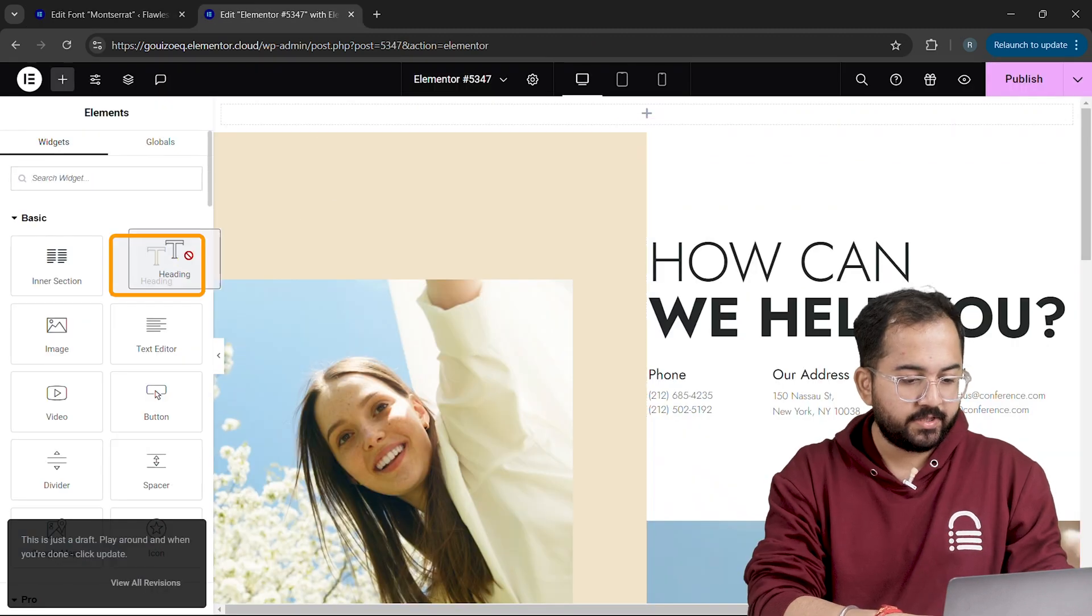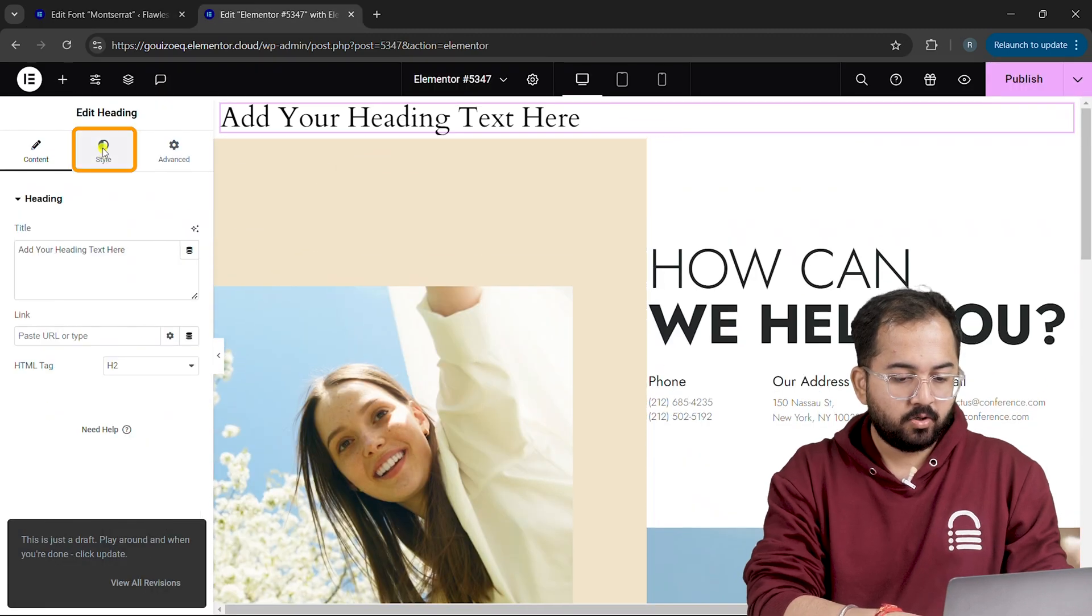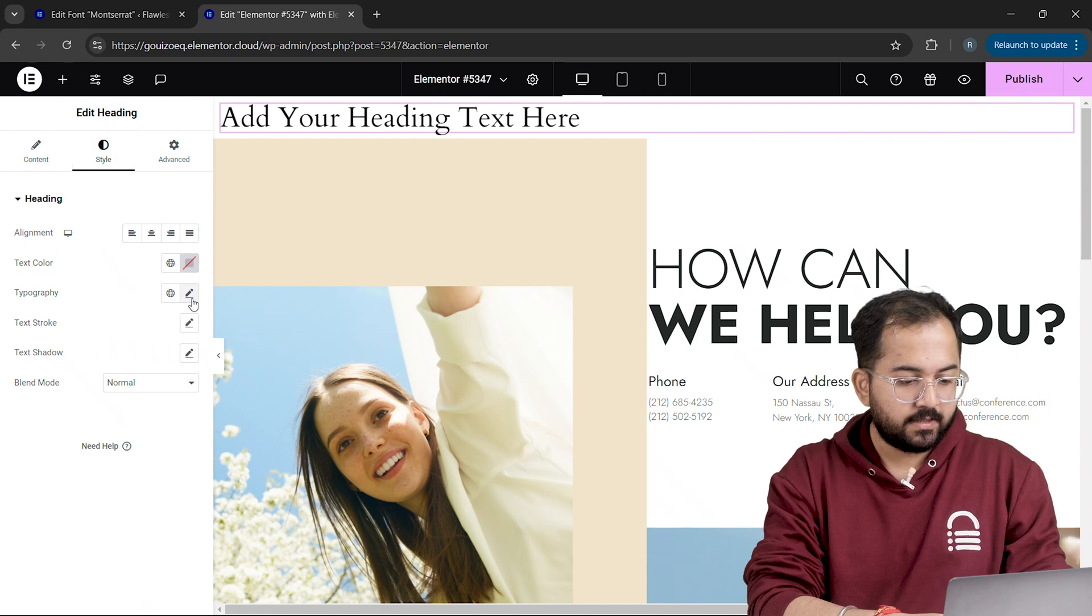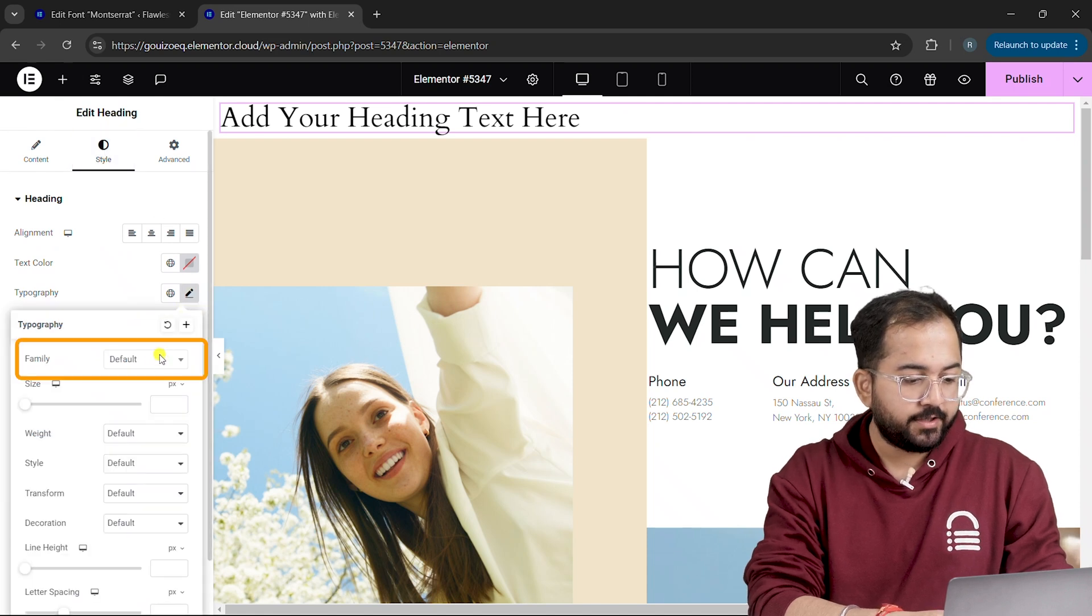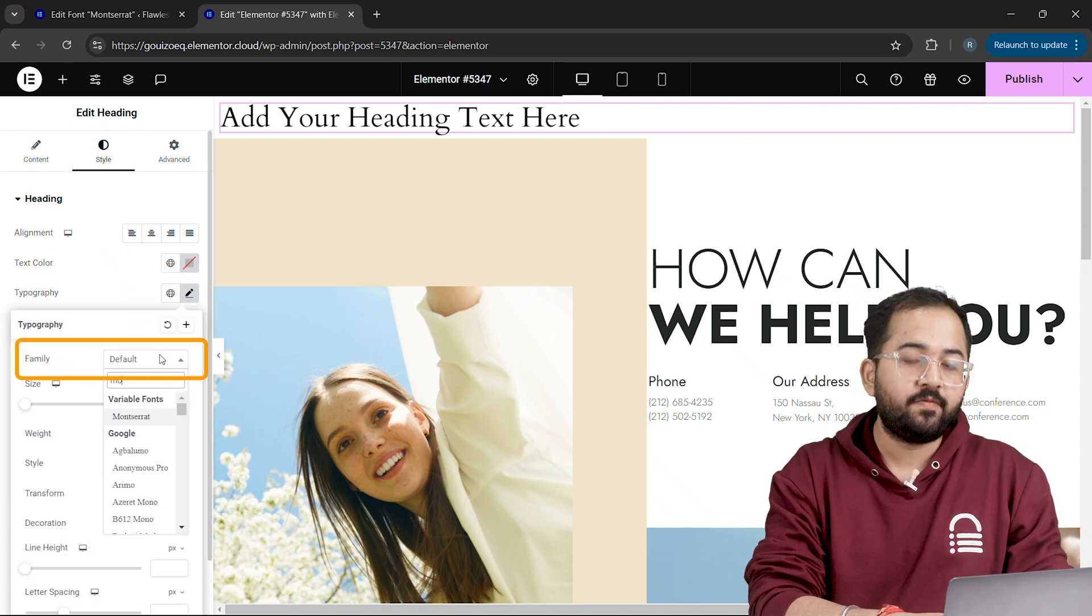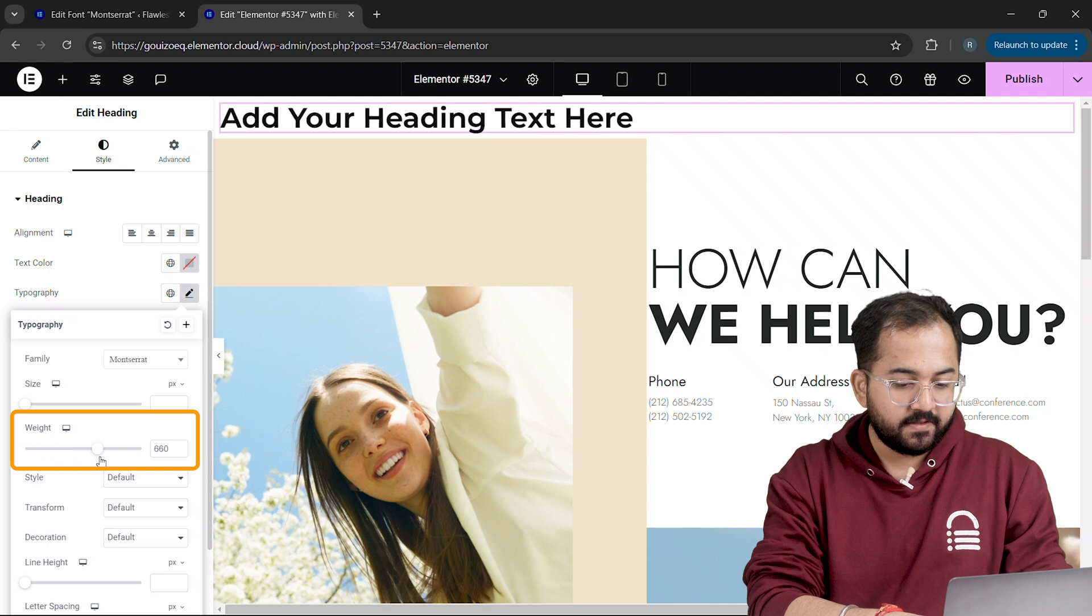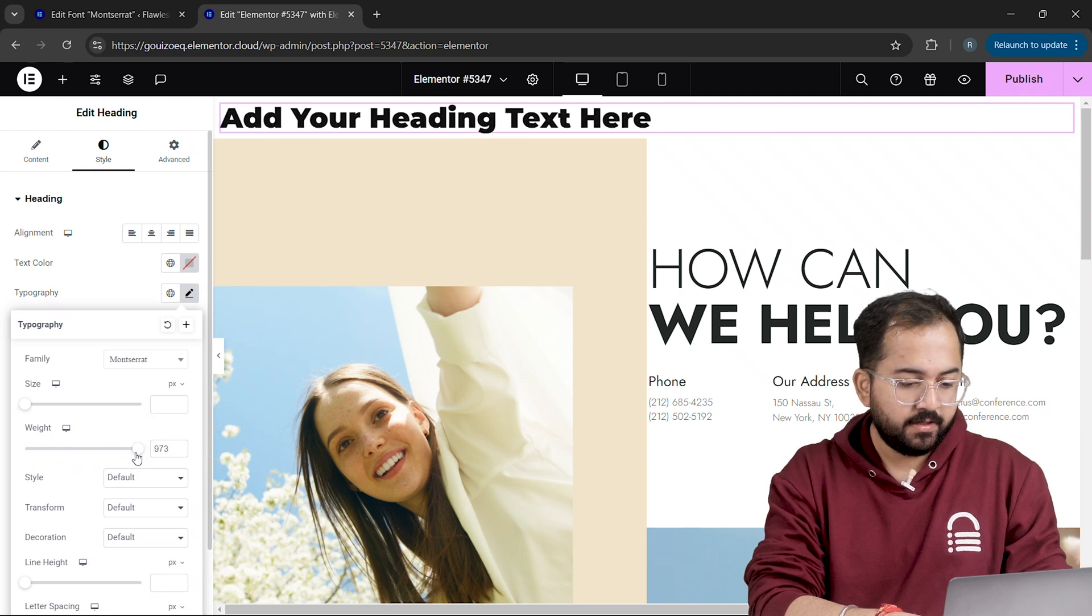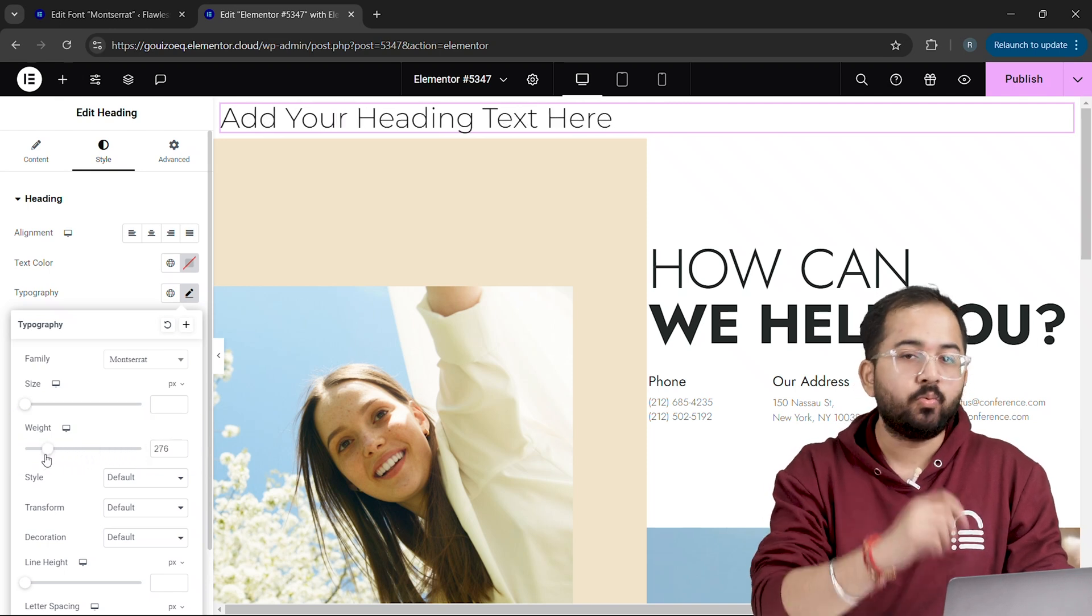Let's drag in a heading widget from here. Go to style, then typography, and select your new variable font. You'll see an immediate difference as you adjust the weight, giving your text the exact look you want.